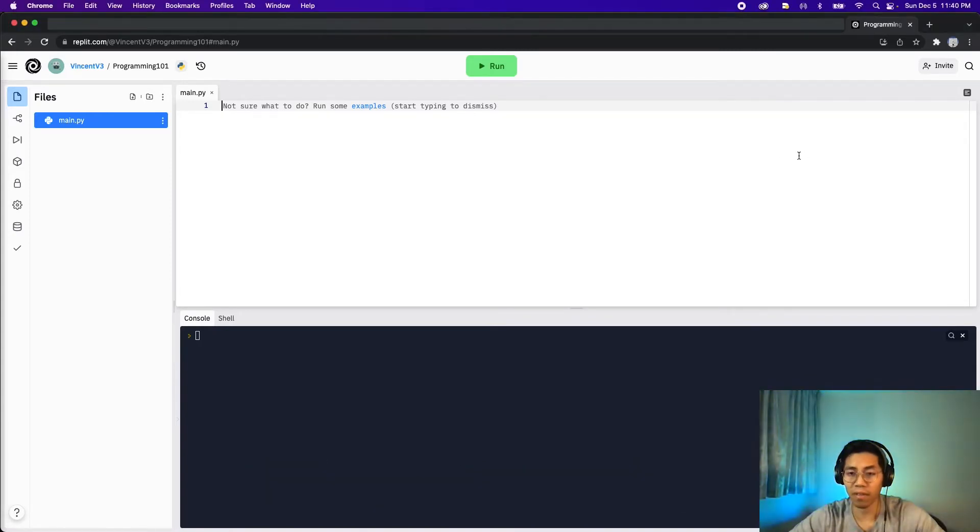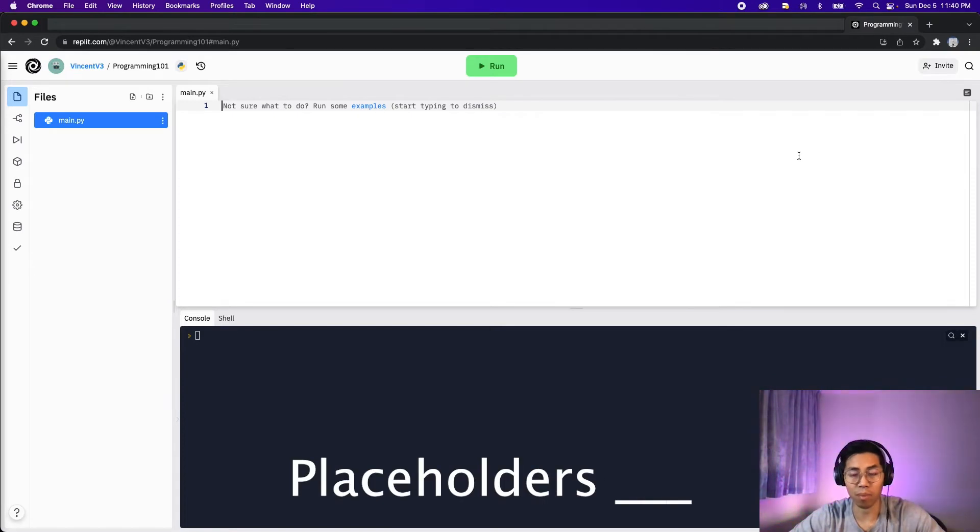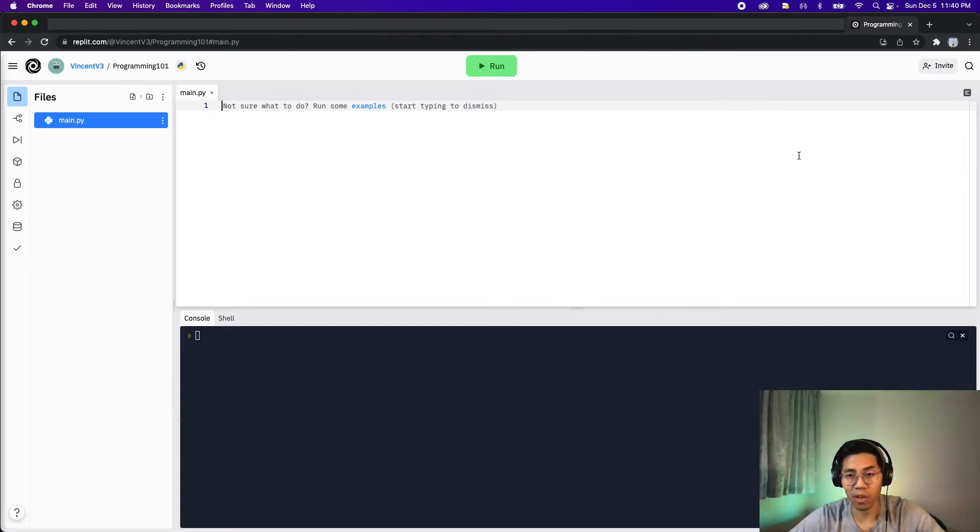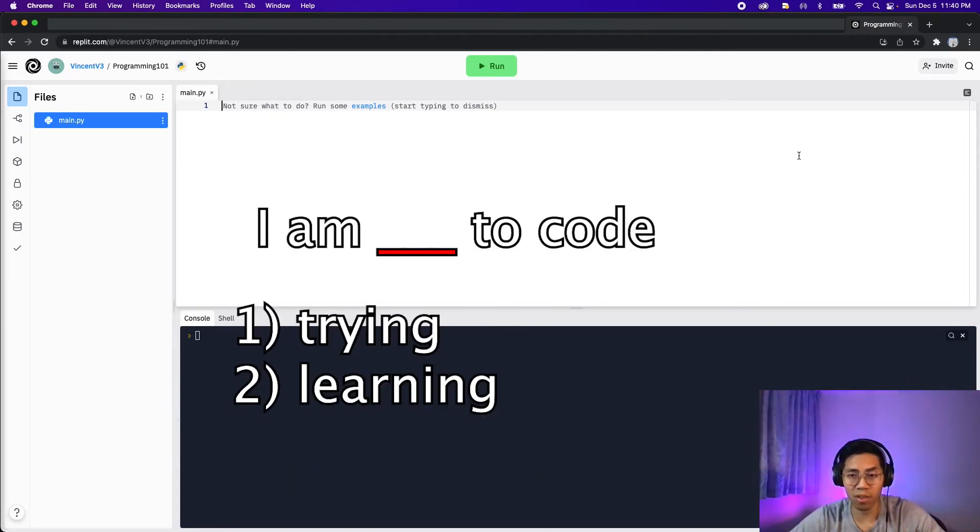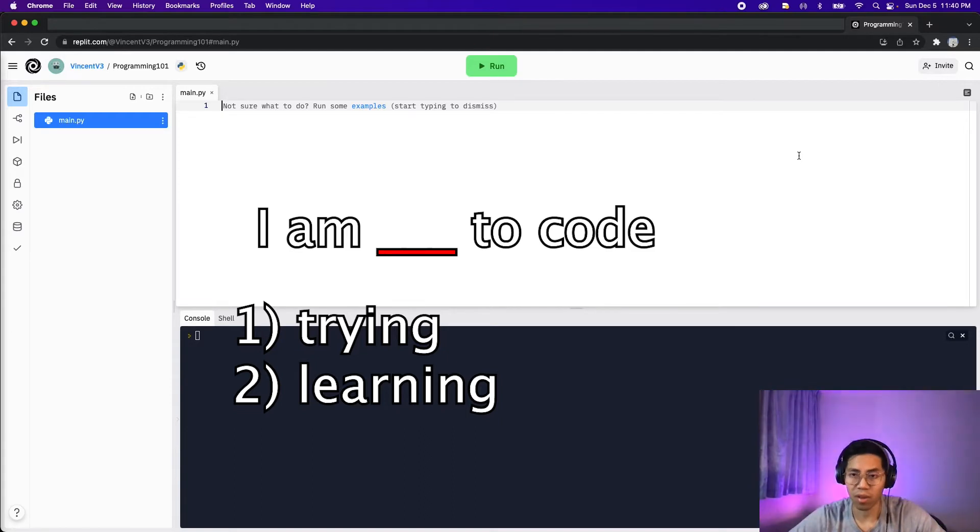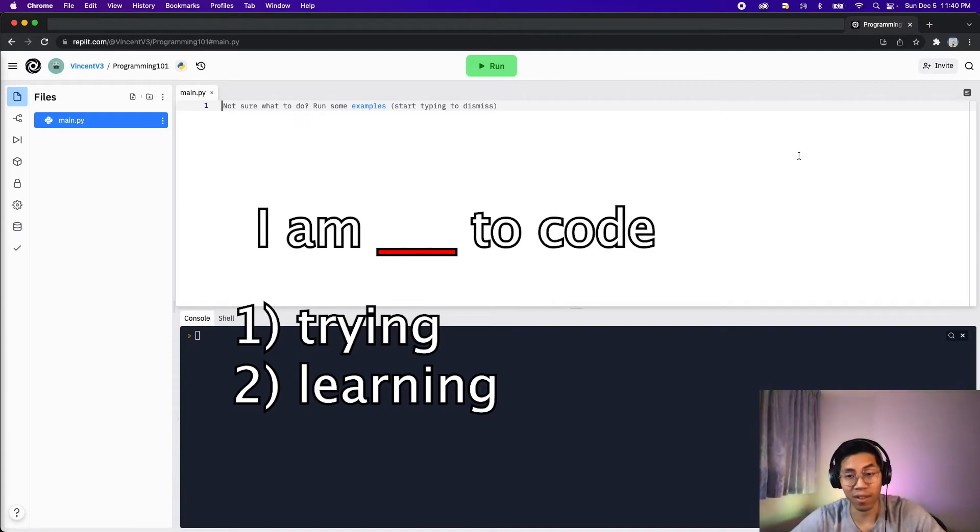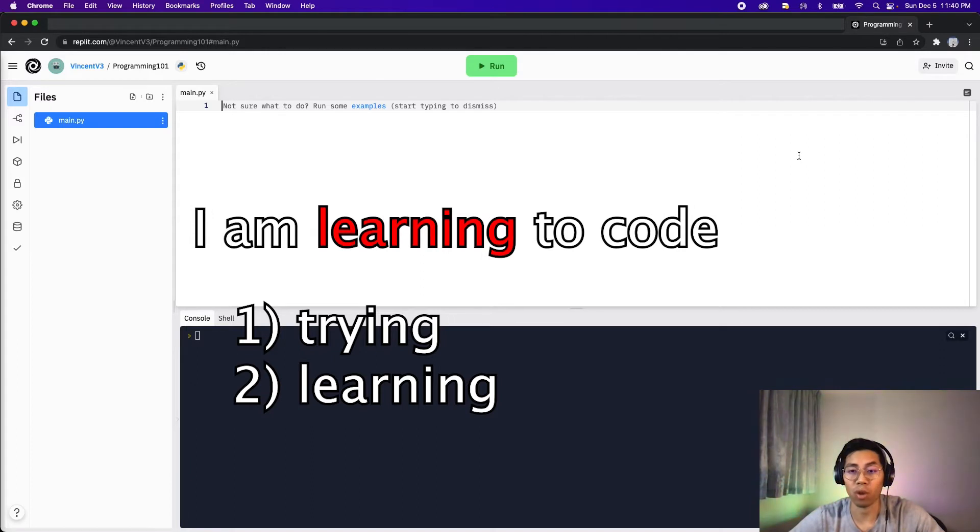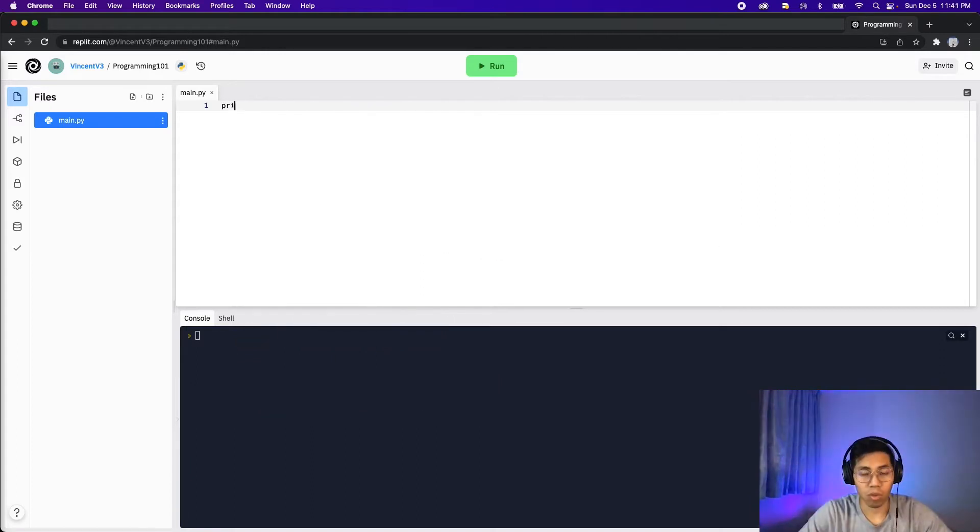So let's start with string formatting. You can think of this as putting placeholders. For example, in school you probably did some assignments where you had to fill in the blanks, like putting the correct verb into the sentence. And that's basically what we'll be doing with string formatting.